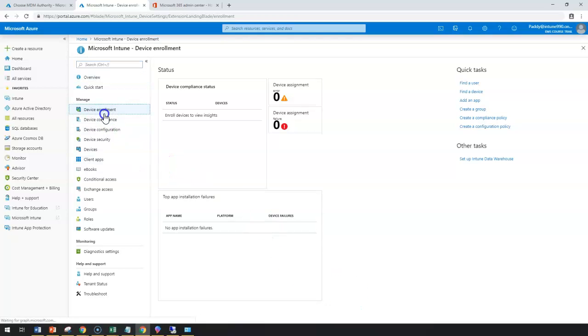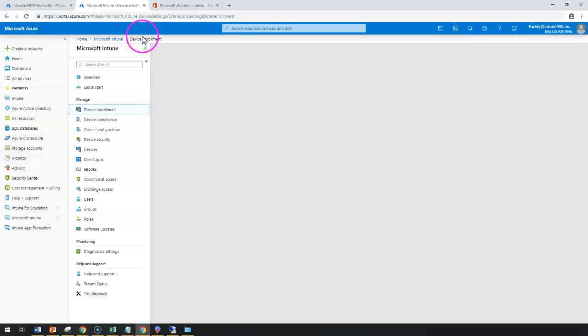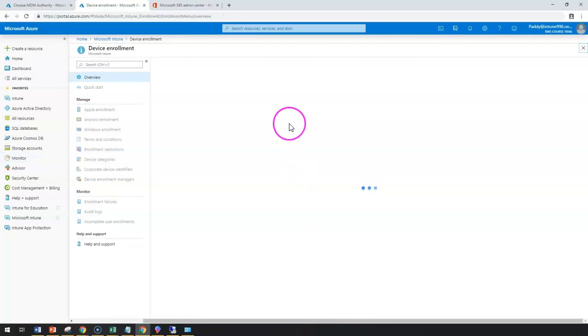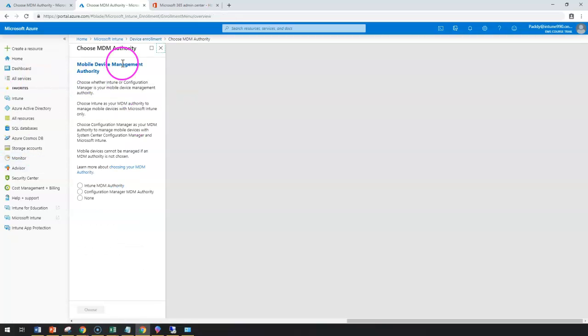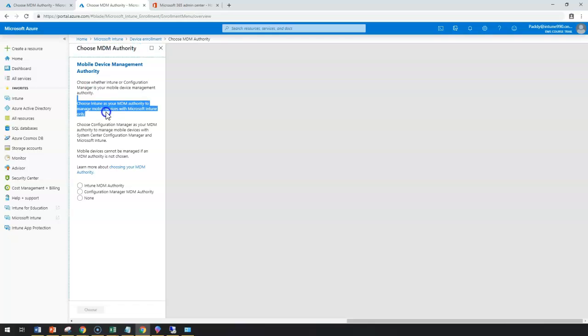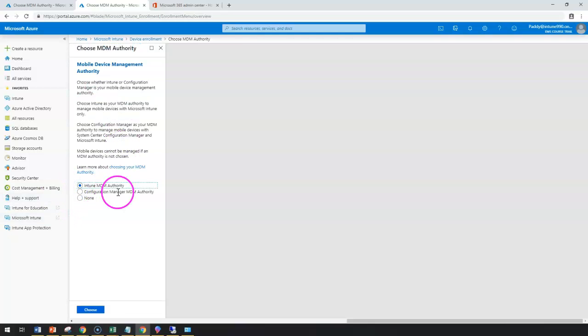I'm going to take it as Intune MDM authority and choose.